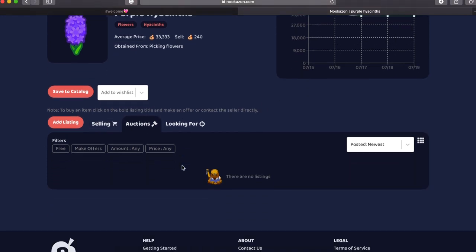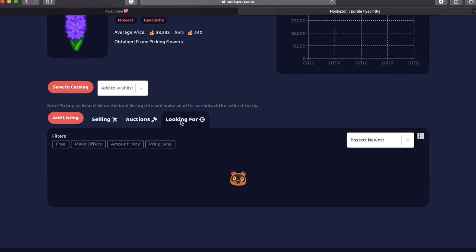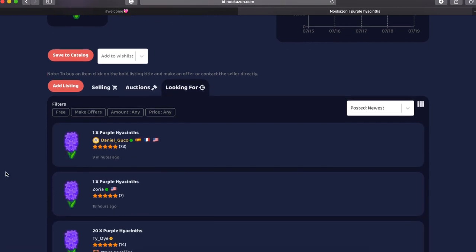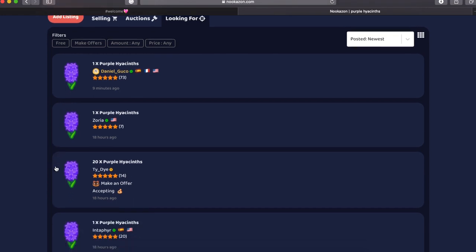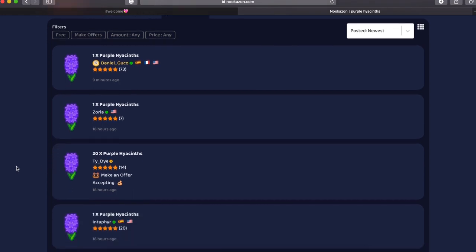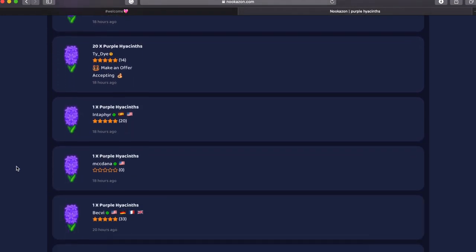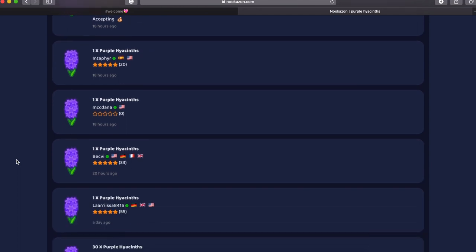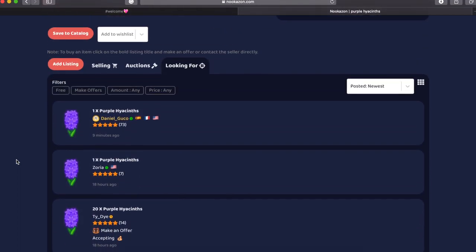You could see what auctions are going on and you can see if people are looking for what you're trying to sell. You can click on that and then send them your offer. But I haven't had one of those work out just yet. I just like to post my listing and have people come to me.